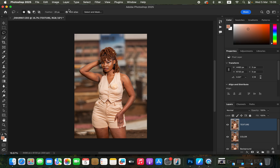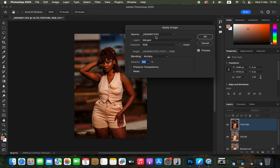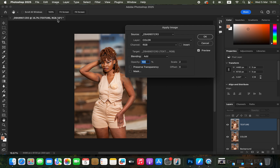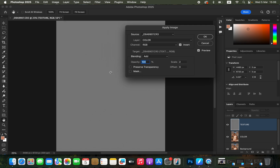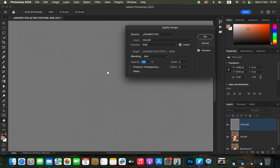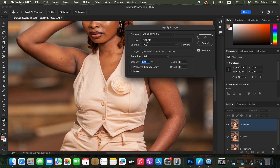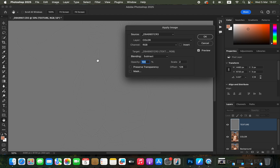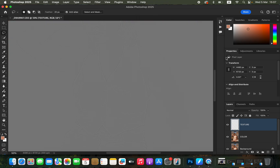Now activate the Texture layer, come to Image > Apply Image. In the Apply Image window, set the Layer to Color, Blending to Add — because we're editing a 16-bit image — Scale 2, Offset 0, and make sure the Invert option is turned on. You'll see the textures on this grey layer. Note: if you're editing an 8-bit image, Invert should be off, Blending is Subtract, Scale 2, Offset 128.